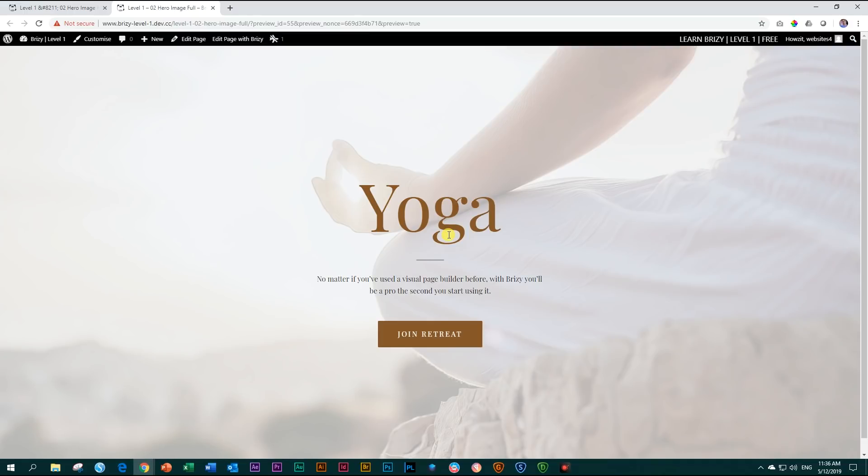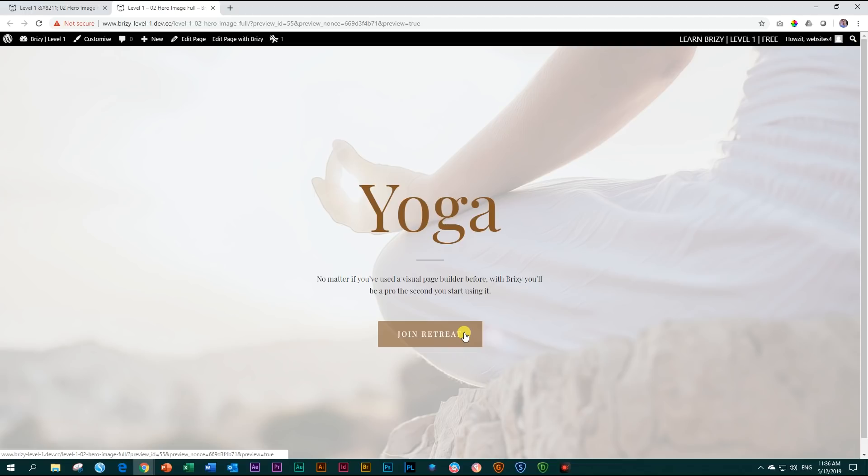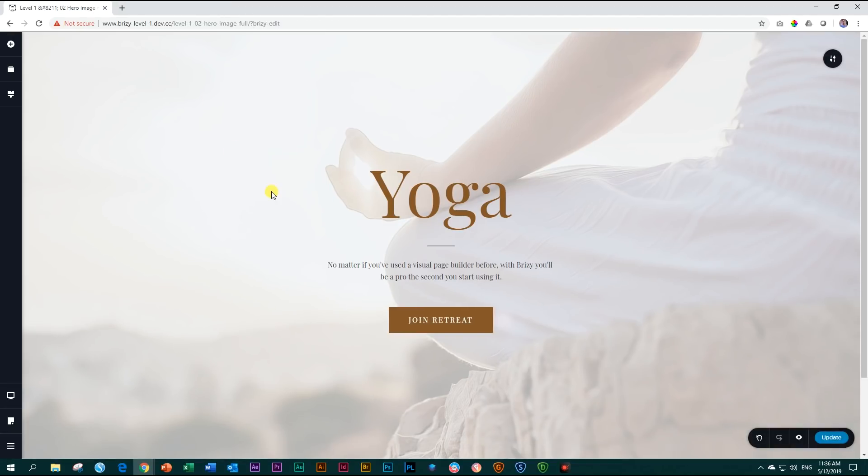This looks good. And in level two, we will show you how to add links to these buttons so that they can take you to other places on your site as well as maybe open a contact form. Close out and go back.